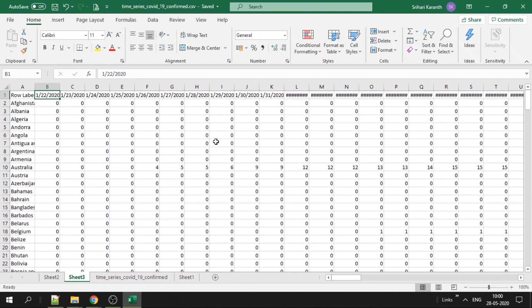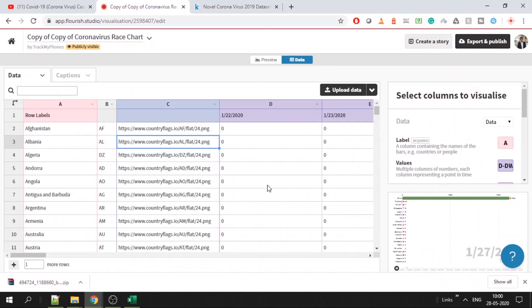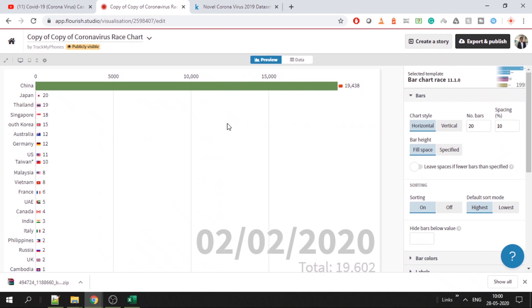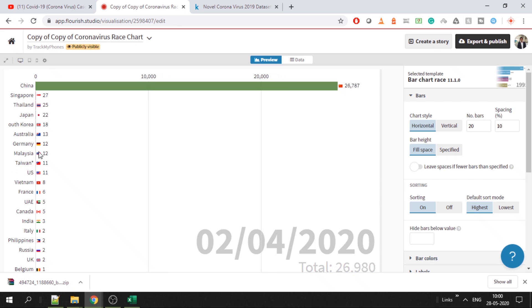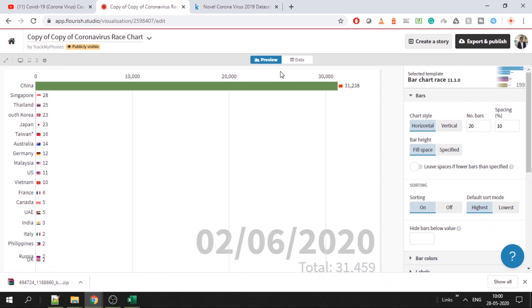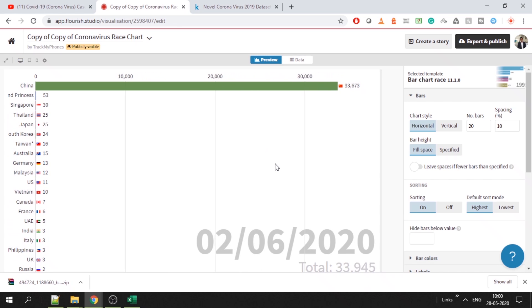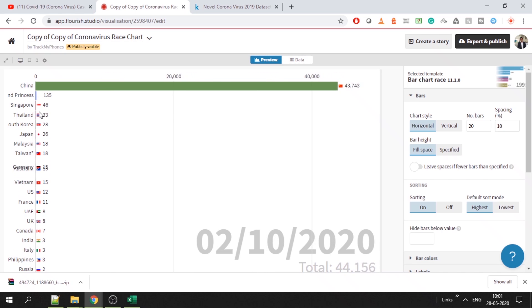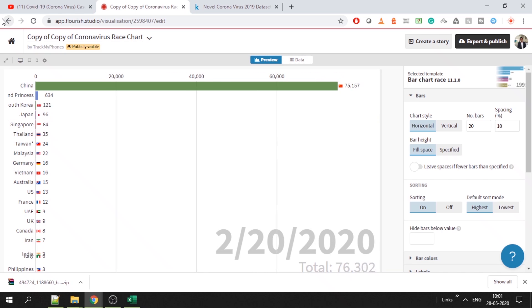Now this much data is enough for Flourish Studio, so you can go back to Flourish Studio and paste it and just give this value, and it will appear fine. You don't have to do anything more. But this flag won't appear - only the name will appear, and data everything will be as shown in this screen. But if you want to have a flag in each, then you have to follow a few more steps that we will see now.